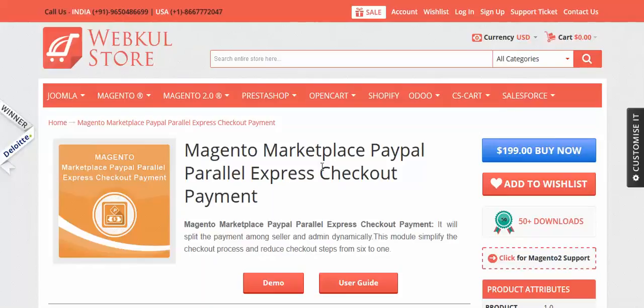Today we are going to learn about a new module: the Magento Marketplace PayPal Parallel Express Checkout payment module. This module splits the payment from the customer between the seller and the admin automatically. It simplifies the checkout process and allows the customer to update their billing and shipping address, change the shipping method, and update the shopping cart before placing the order.